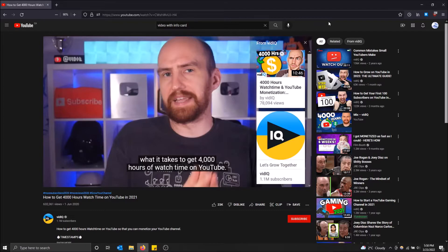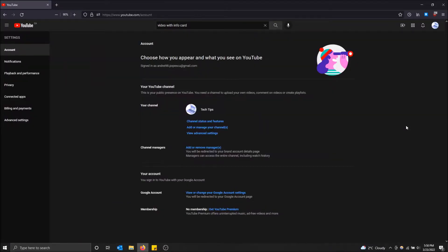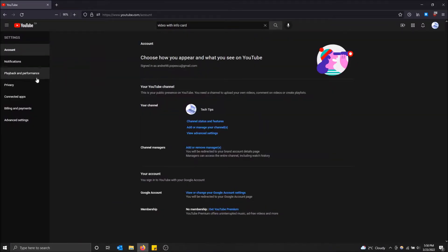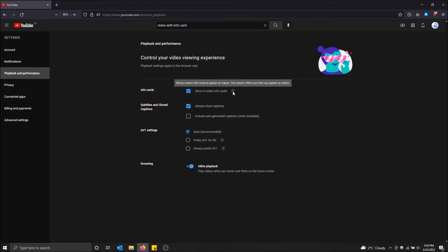Go to the top right on your channel icon and click on Settings, then go to Playback and Performance. Up top here is 'Show in-video info cards' — this allows creator info cards to appear on videos.